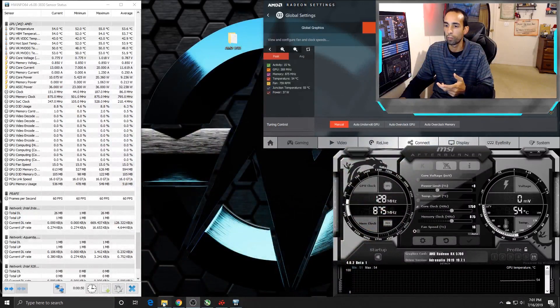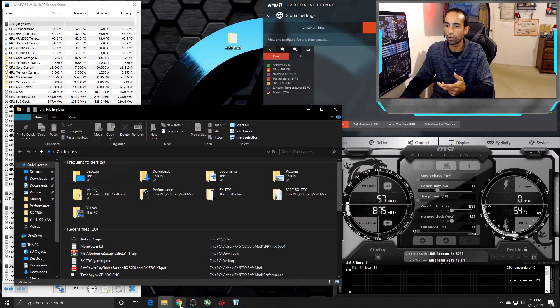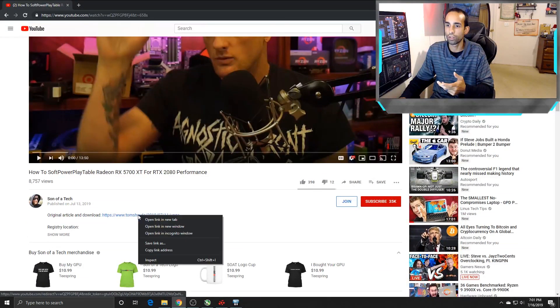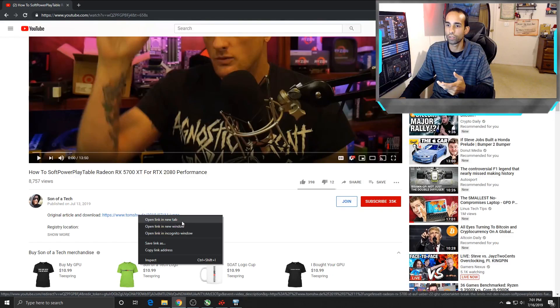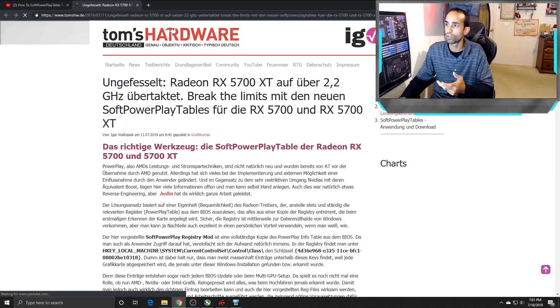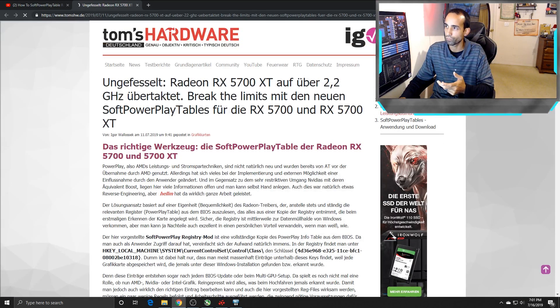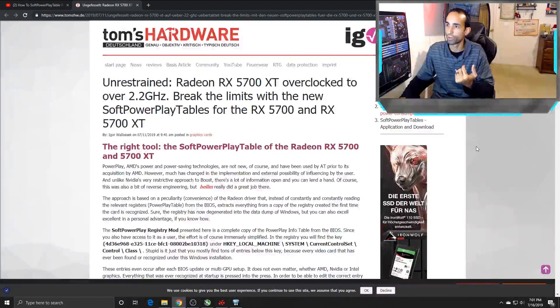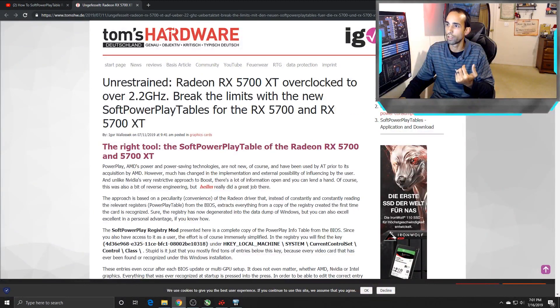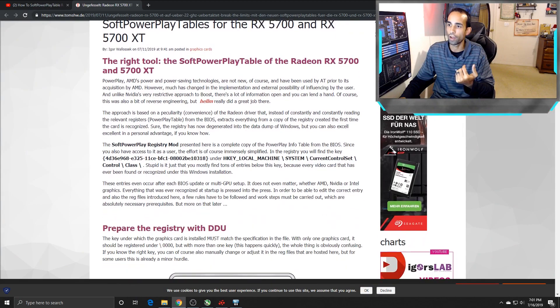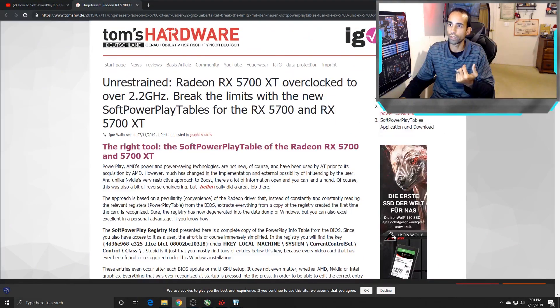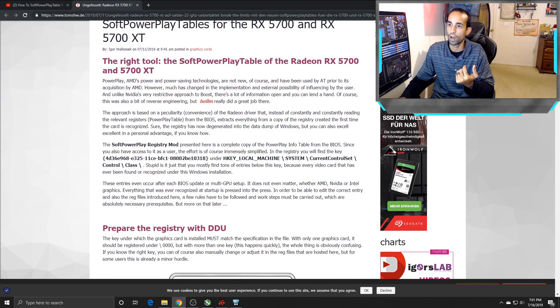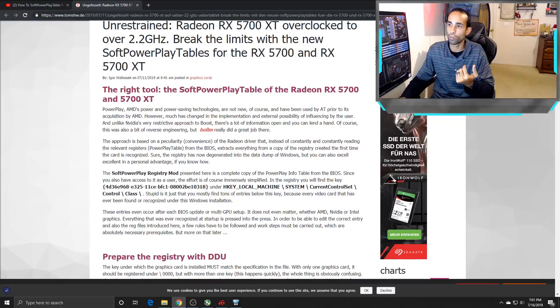So basically, there's an article out there, which I will also have linked in the description. I'm just going to steal it off of you real quick, Son of a Tech, if you don't mind. It is not an English version out there. I downloaded the English version of it in PDF format, just to have permanently, just in case this got taken down. I doubt it will.